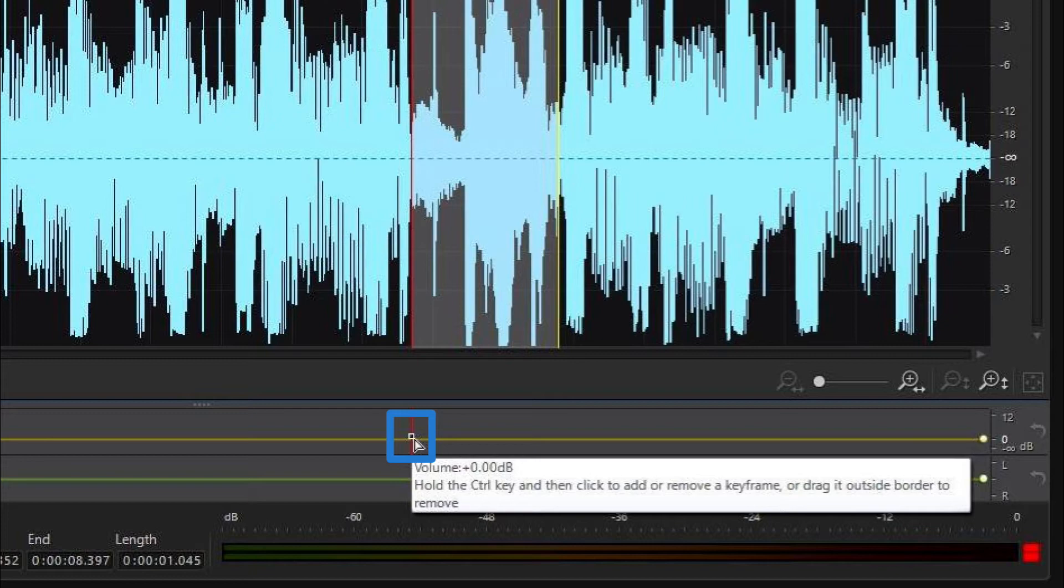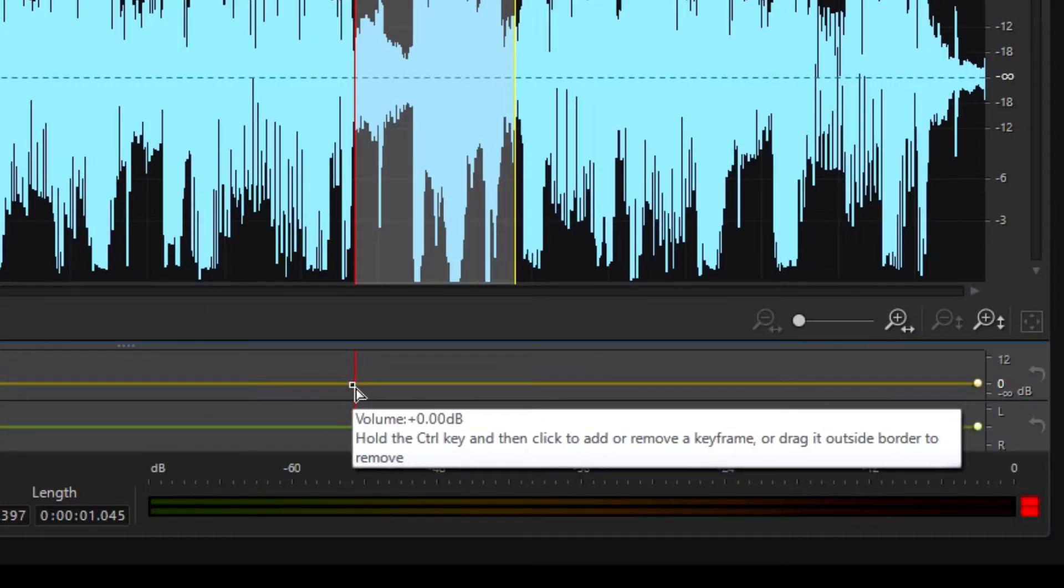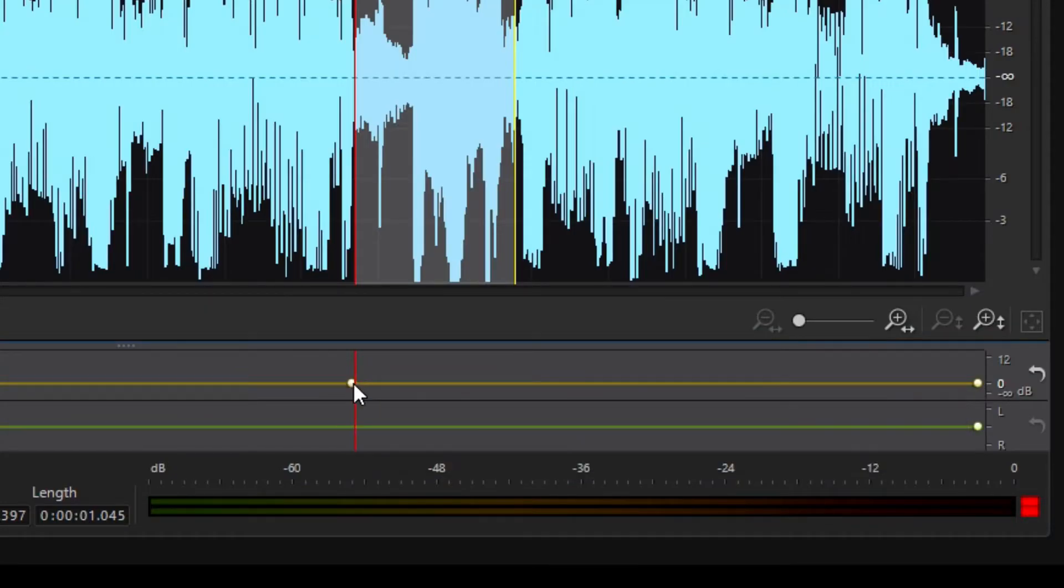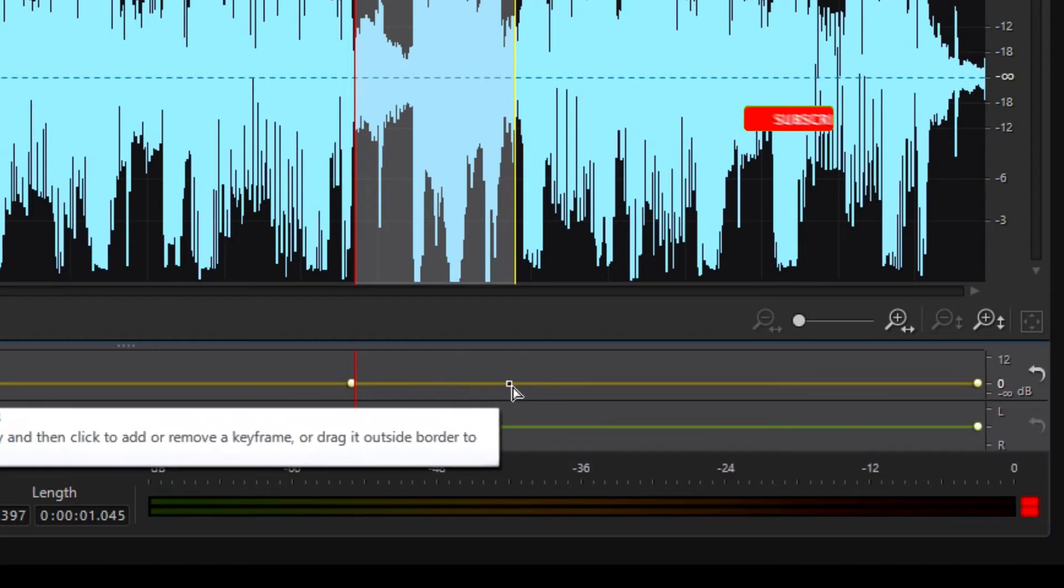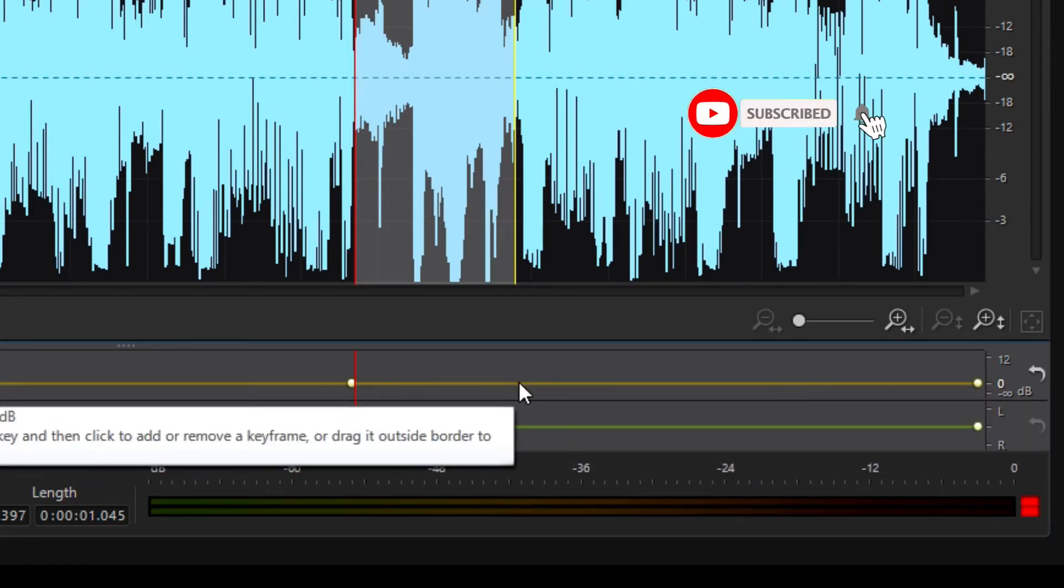Let's create keyframes at the beginning and at the end of the selection, and add another keyframe which will hold the actual audio level.